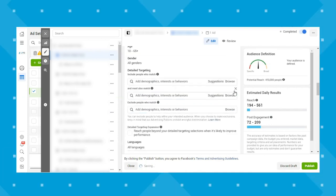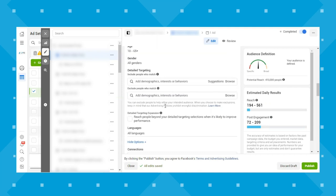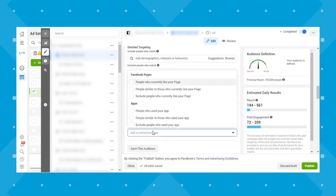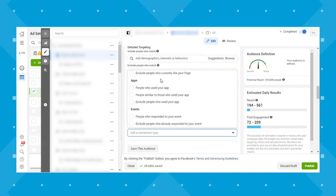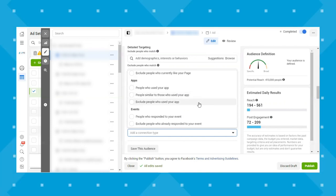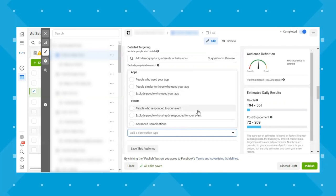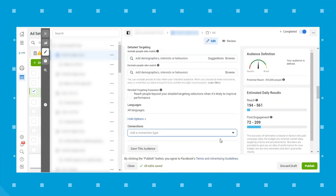Under connections, you can add a connection type — people who currently like your Facebook page, people similar to those who like your page, or exclude people who like your page. For instance, if you're trying to reach new people, you could exclude existing followers. Similarly for apps and events, you can target or exclude people who have used your app or responded to your event.